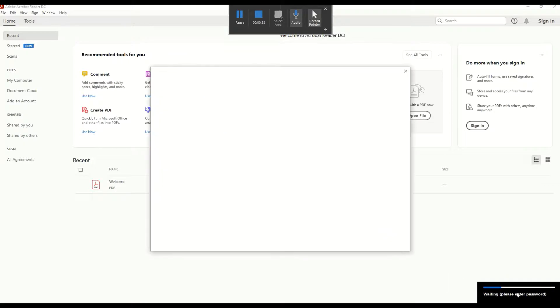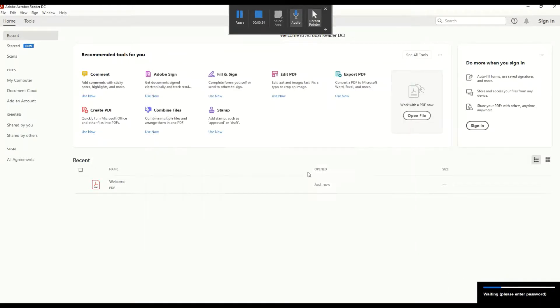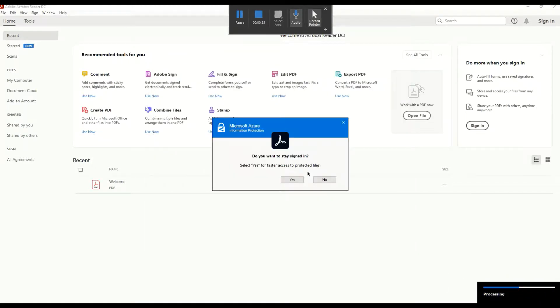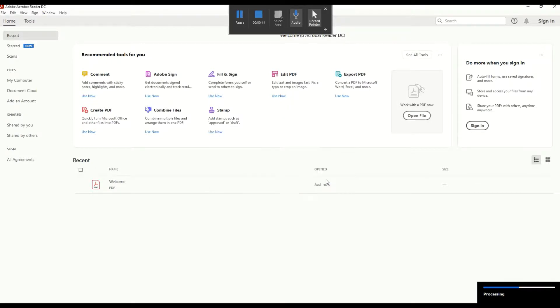At this time, we can see that Adobe is working on identifying me and it also asks me if I want to stay signed in. I will just check no for now.